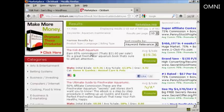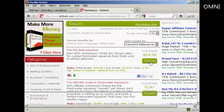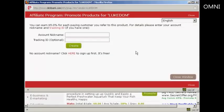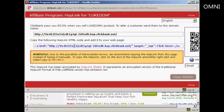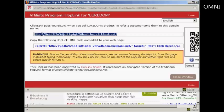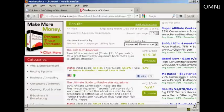Now I need to create my Clickbank hop link, so I'm going to click here on the Promote button. If this was a real blog and I was really promoting this, I would put my real account nickname in here. But as this is just a demonstration, I'm just going to put 'your ID' — because that's where you should type your ID — and then click here on Create. You can see this has now given me the Clickbank link. I'm going to highlight that, right-click on my PC, and select Copy. That's all done, so I can close the window.